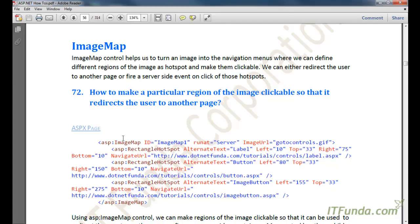In this video we are going to see how to use the Image Map control. Image Map control helps us to turn an image into navigation menus where we can define different regions of the image as hotspots and make them clickable. We can either redirect the user to another page or fire a server-side event on click of those hotspots.